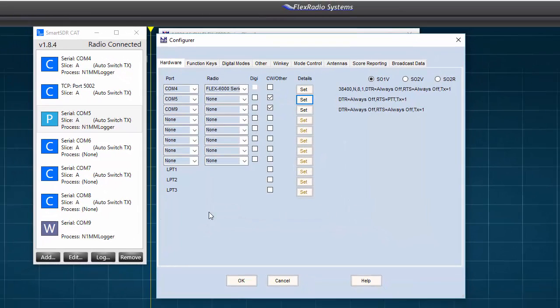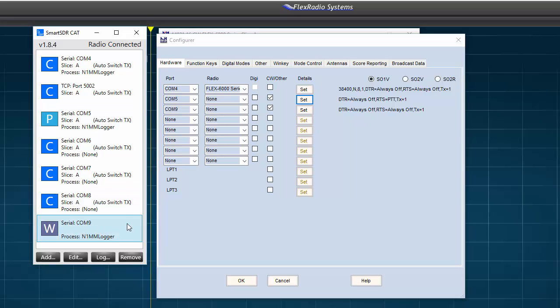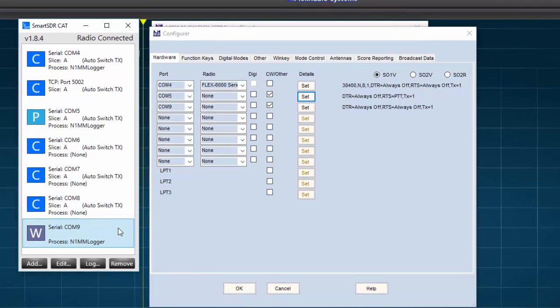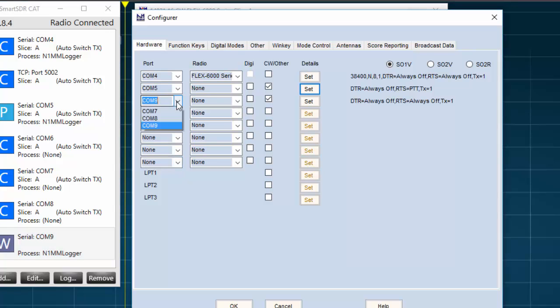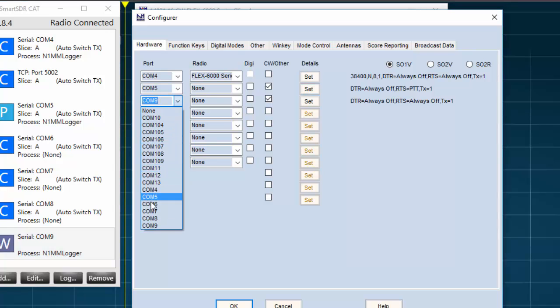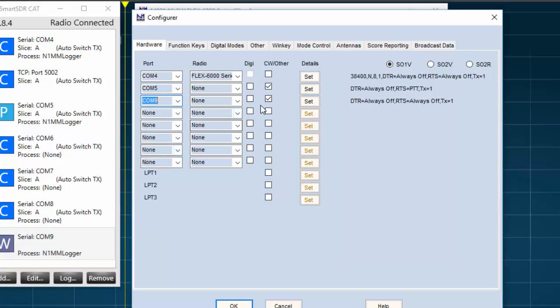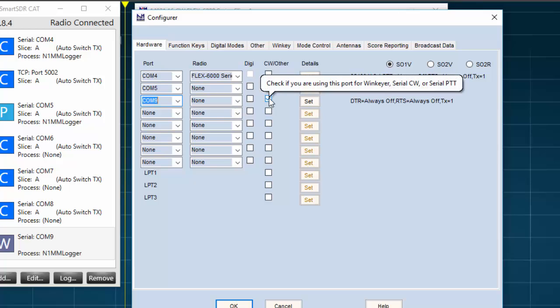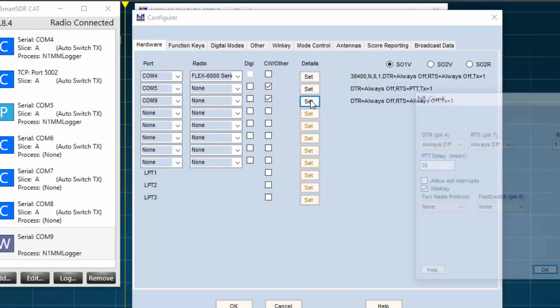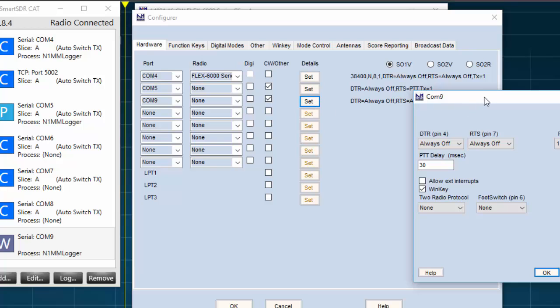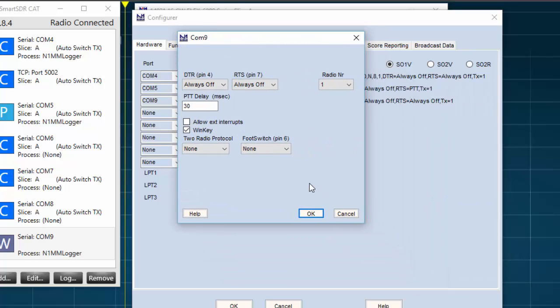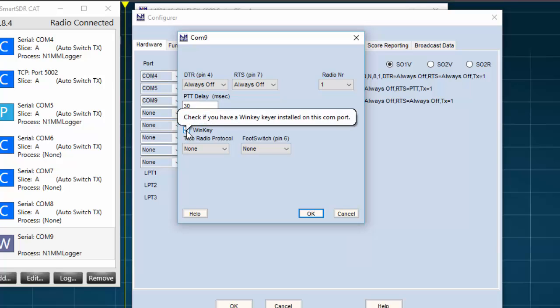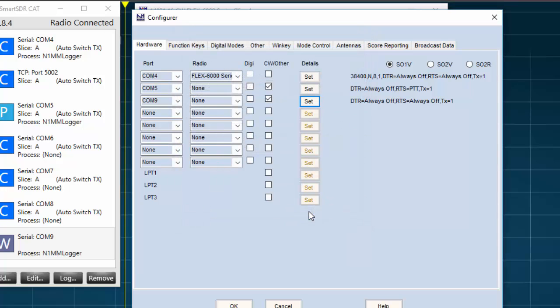Next, I'll set up the COM port for the WinKeyer. Looking at my flex list of COM ports, I see that the WinKey port is COM9. So, in the port column, I'll set the third drop-down box to COM9. I'll put a check in the CW slash other box, and then press on settings. In the COM9 settings window, I'll leave the DTR and RTS always off. I'll make no other changes in this window, except putting a check in the WinKey box, and then I'll check OK and close the window.